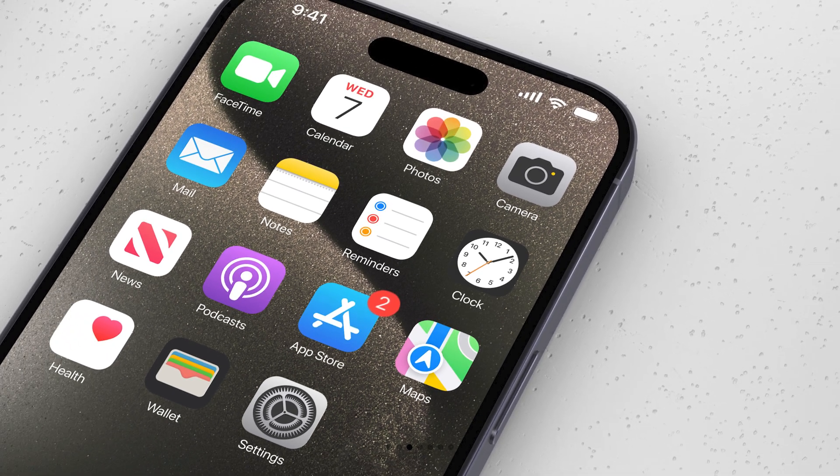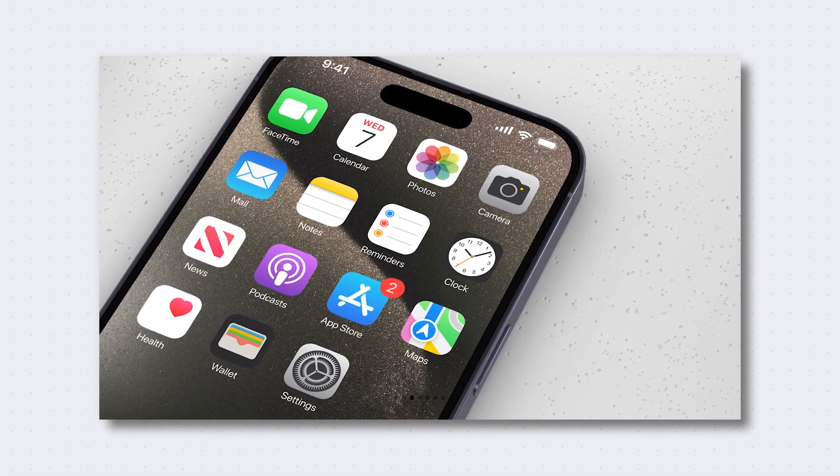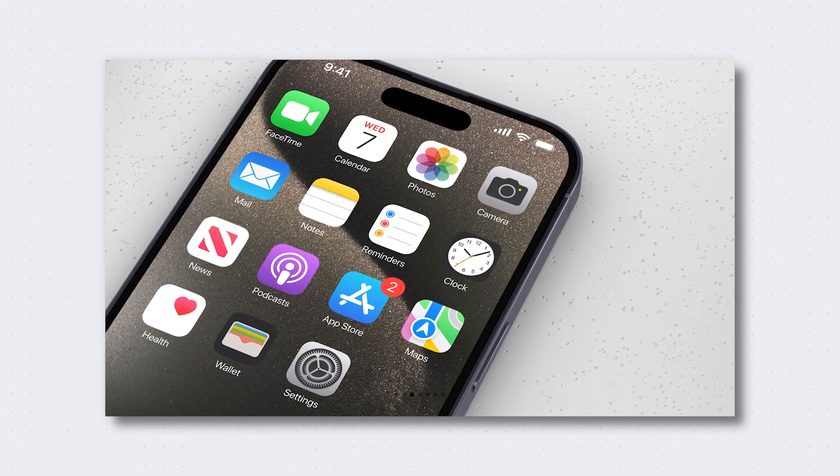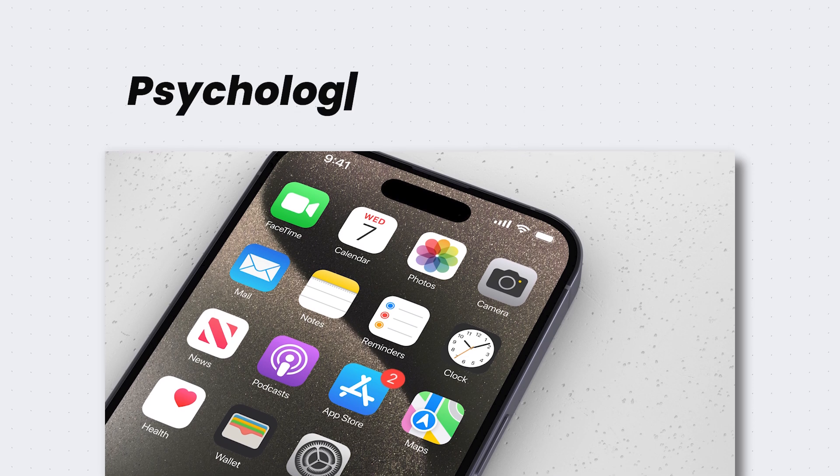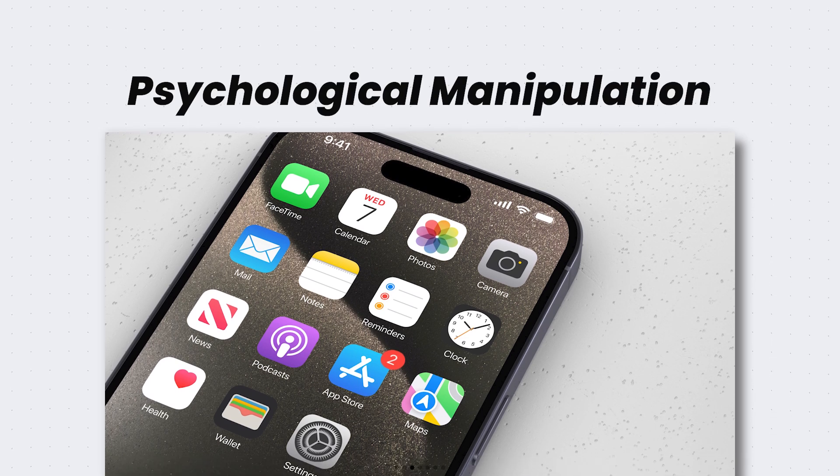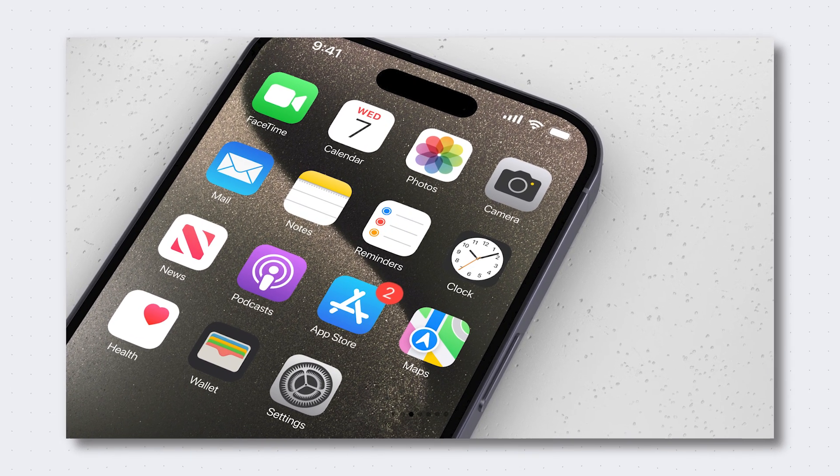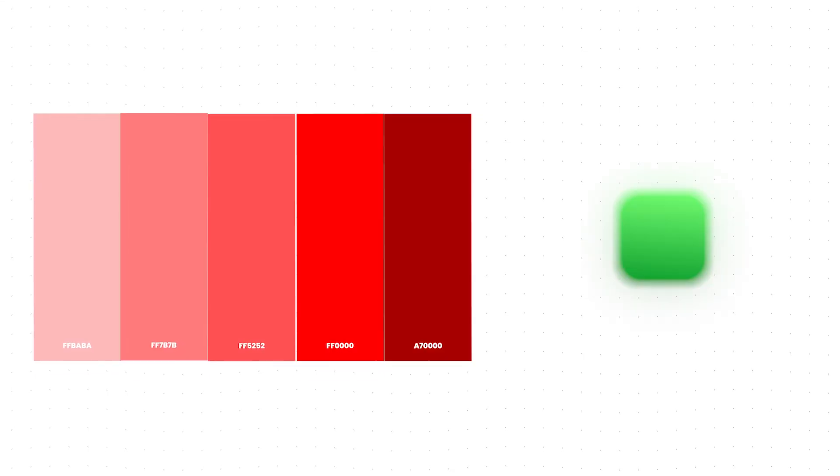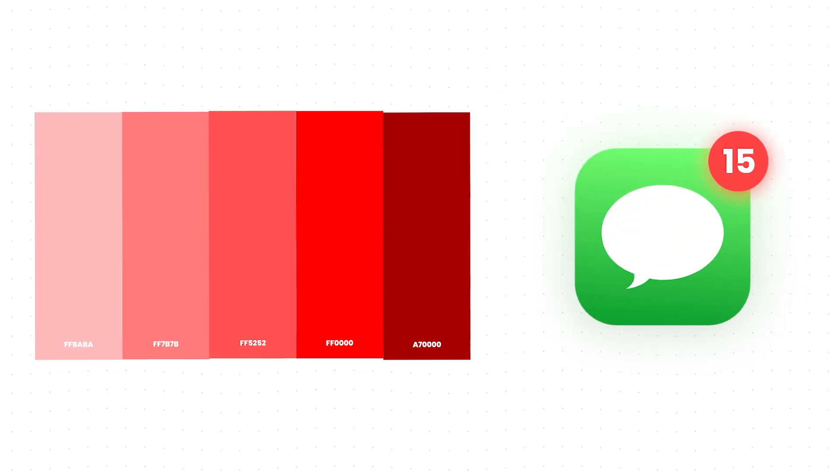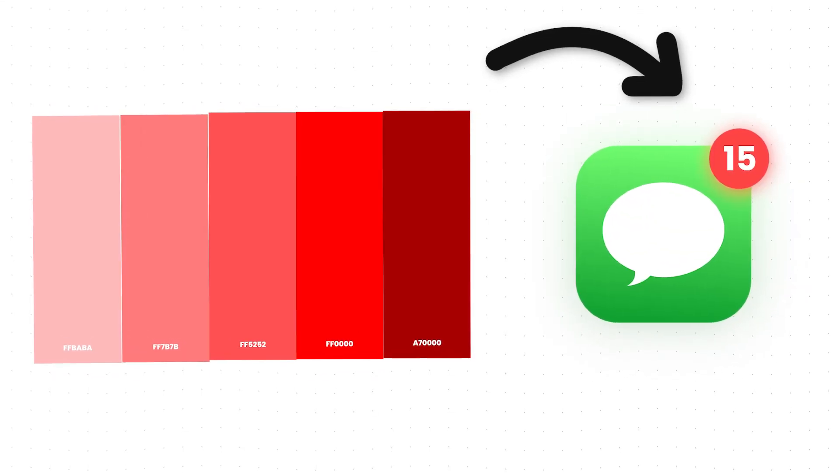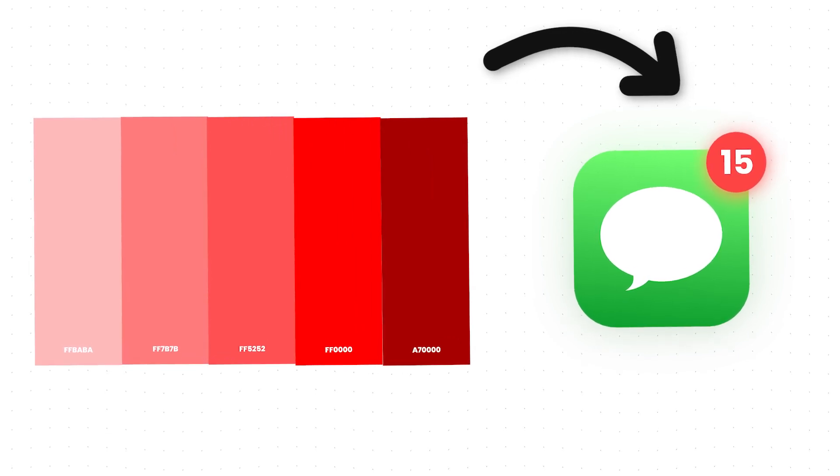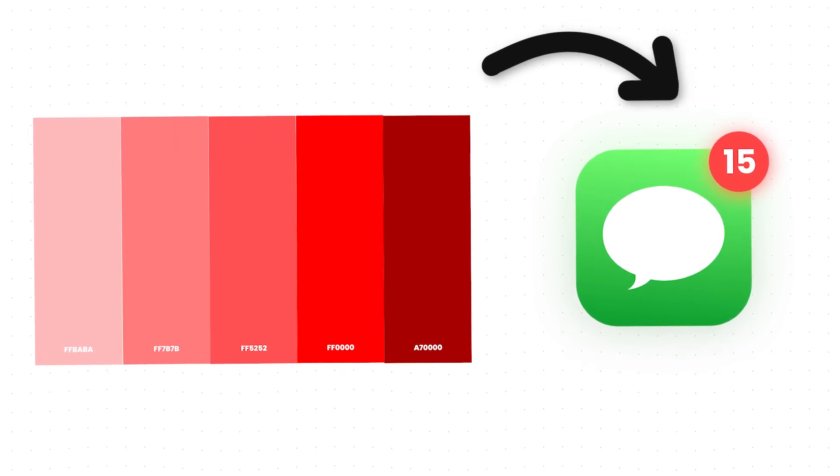Why do you click on an app as soon as you see a fresh small red circle displaying a number? This is a form of psychological manipulation, and Apple has truly mastered this strategy. The color red has a powerful impact on our sense of urgency and importance, stimulating a need in us to take immediate action.